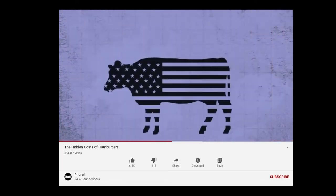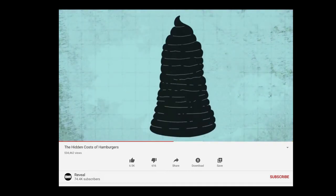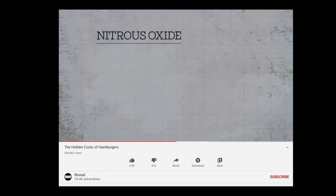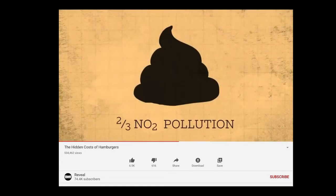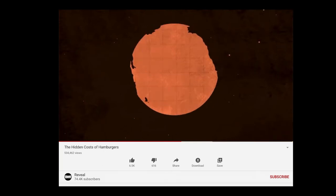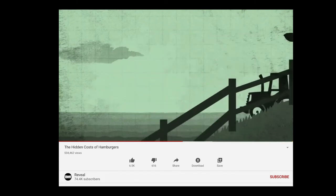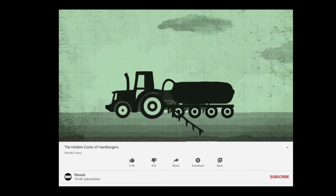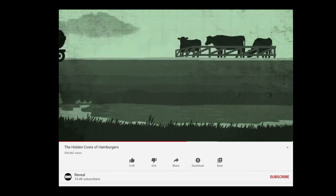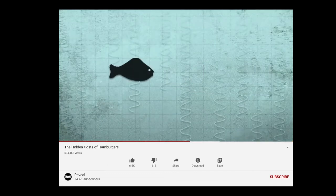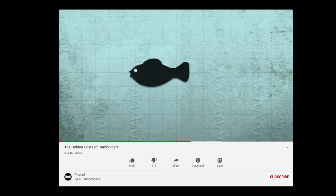America's cows create about 500 million tons of manure per year — three times as much as humans. Cow manure also creates nitrous oxide, which has 300 times the global warming effect of CO2, and is responsible for two-thirds of all nitrous oxide pollution in the world. There's another source of nitrous oxide in a cow's life cycle: fertilizer. About 17 billion pounds of nitrogen fertilizer is used to grow feed for cows. When runoff from fertilizer and manure flows into rivers and the ocean, it creates huge algae blooms that suck oxygen out of the water and leave dead zones where no life can survive.